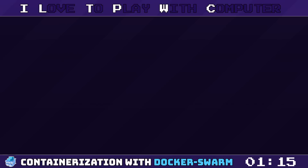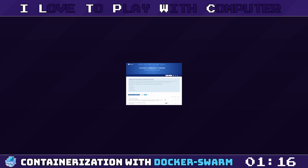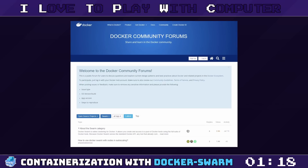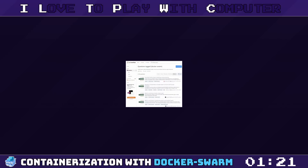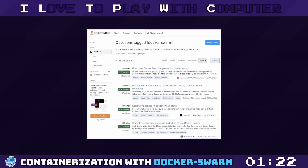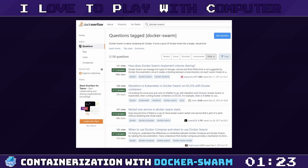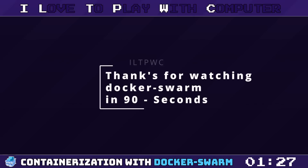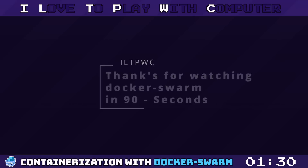But wait, there is more. If you are diving into Docker Swarm, you are not alone. The Docker Swarm community is buzzing and vibrant. Whether you are looking for troubleshooting tips, best practices, or just want to share your experiences, check out Docker forums, Stack Overflow, and even subreddits dedicated to Docker.